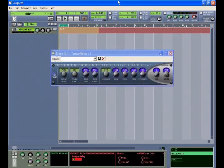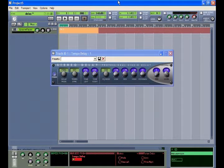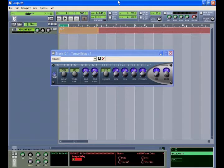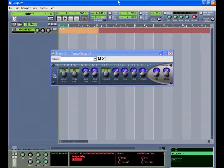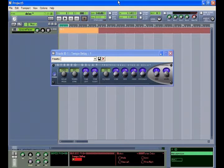The tempo delay provides four delay modes: stereo, ping, cross, and left-right center. This delay unit will automatically synchronize to the current project tempo and provides equalization for the delayed signal as well.